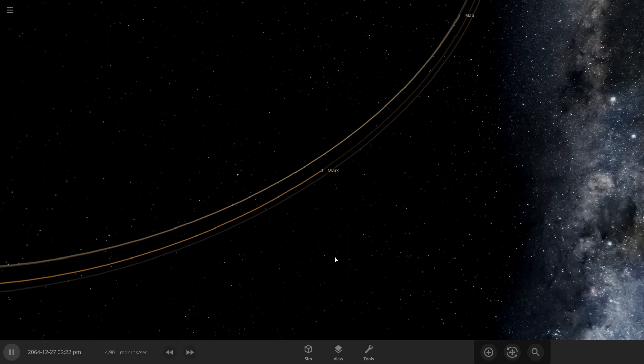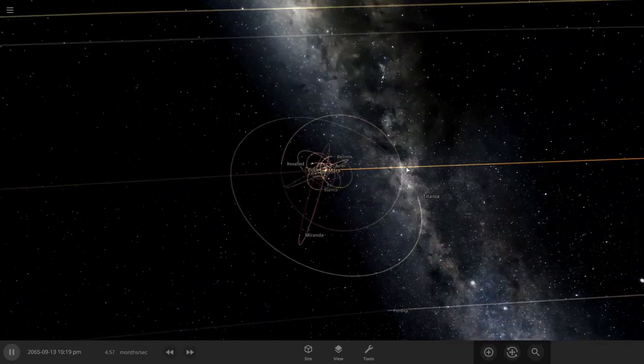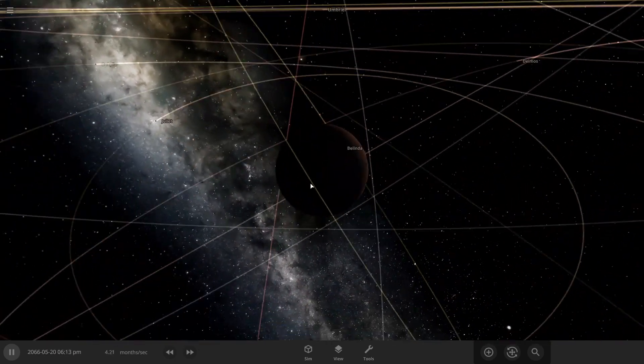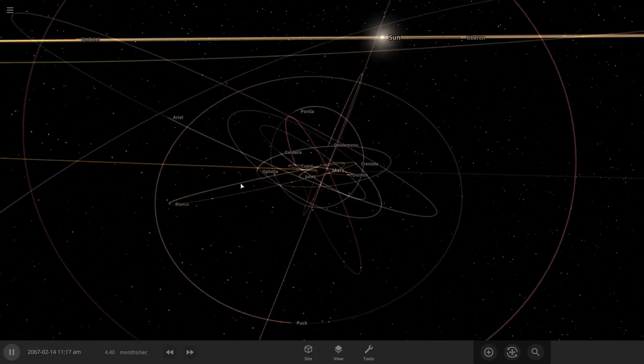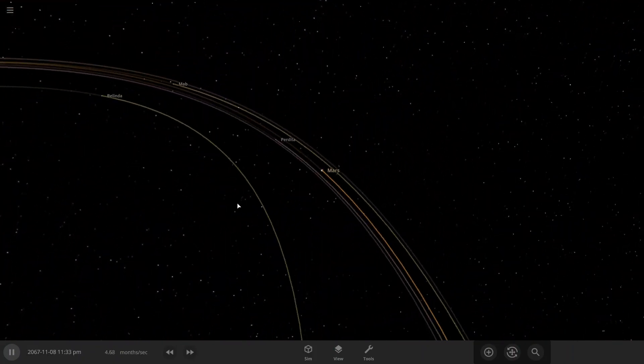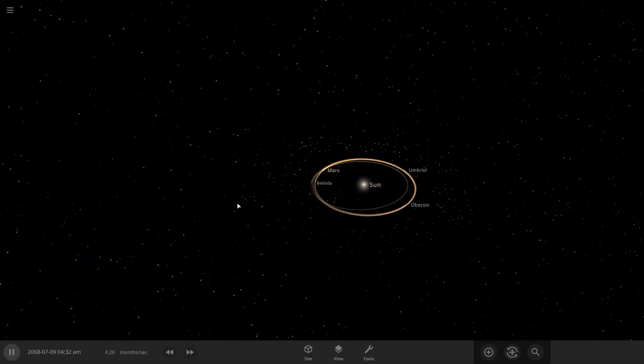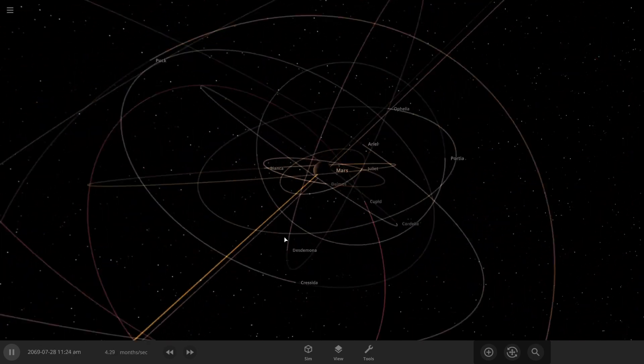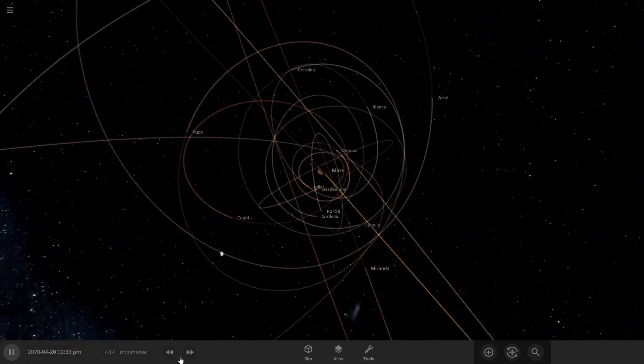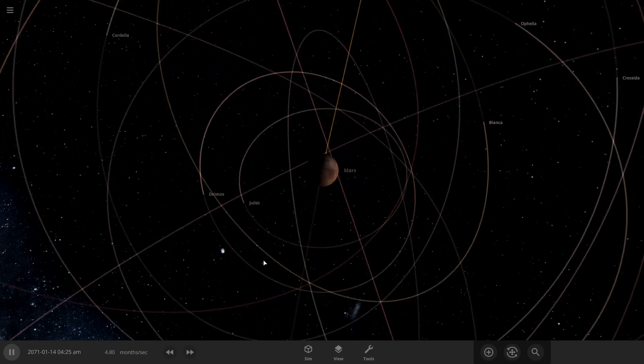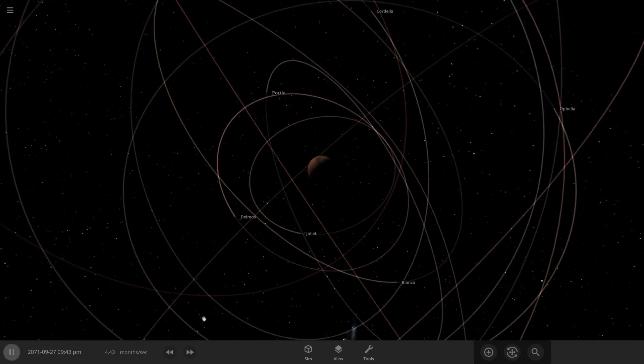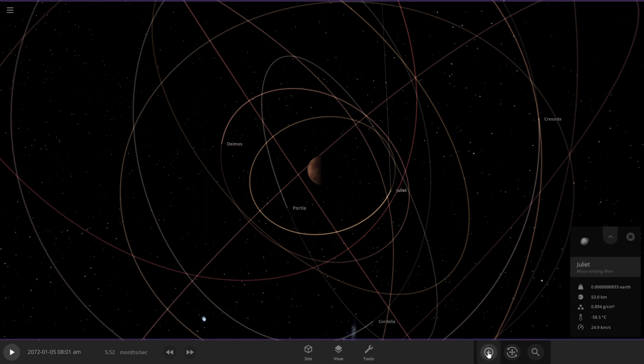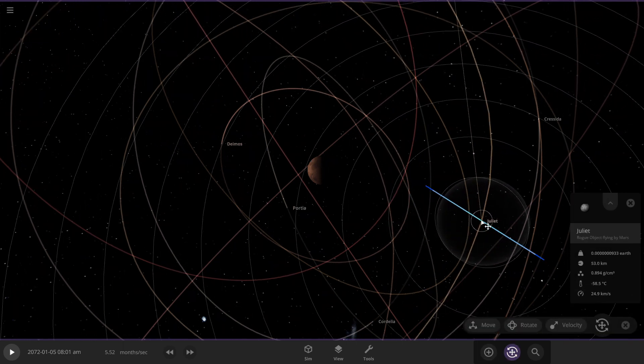Well there goes the first moon to Mars and there goes the second moon to Mars, or did it escape? I'm not sure. It's the second closest thing right now.